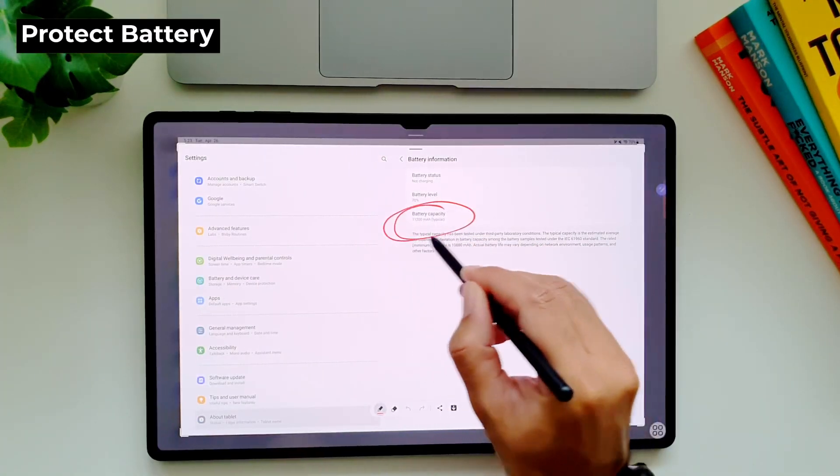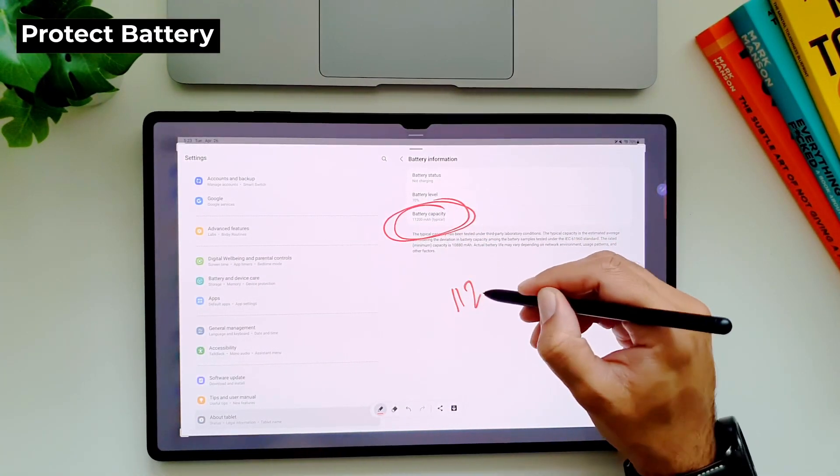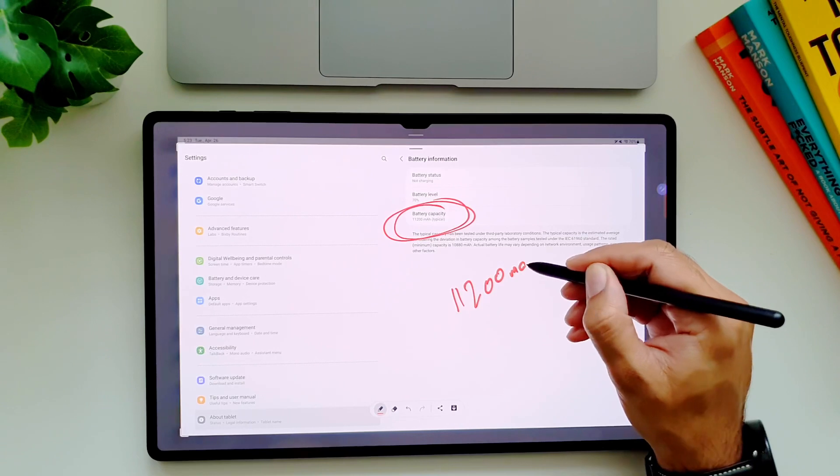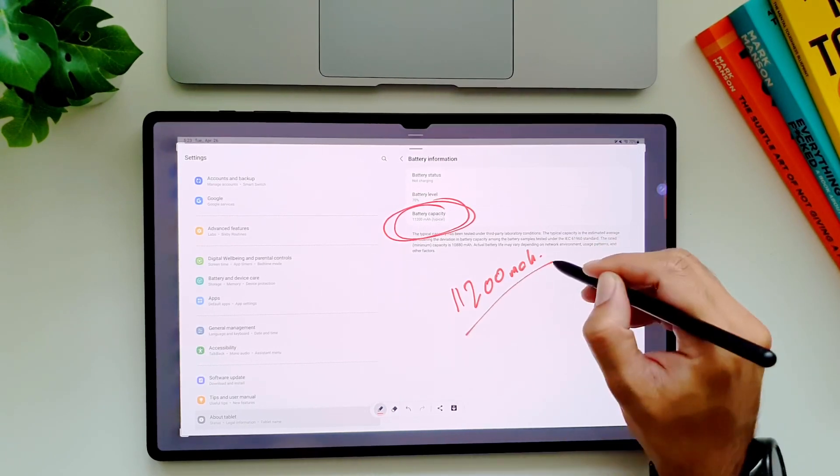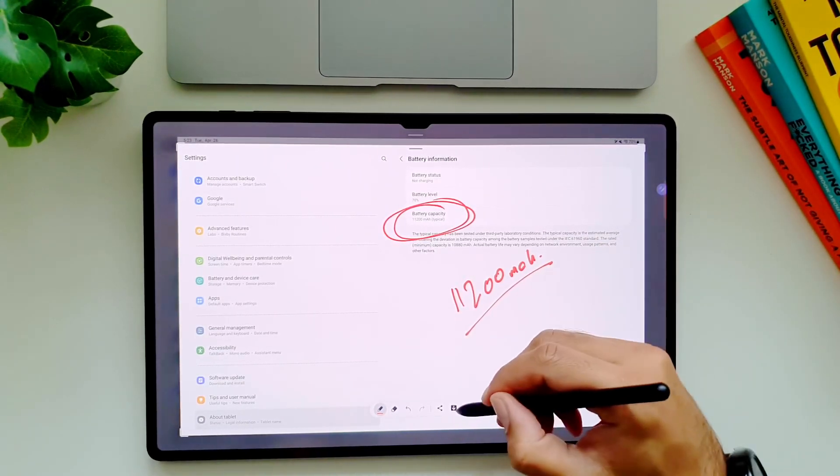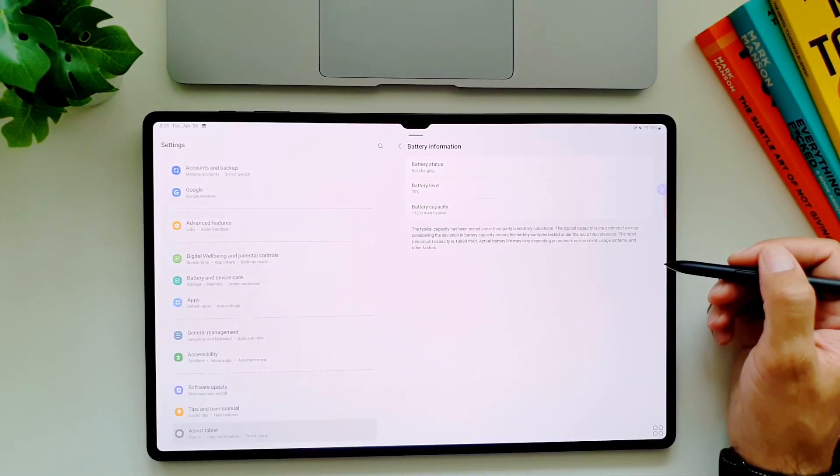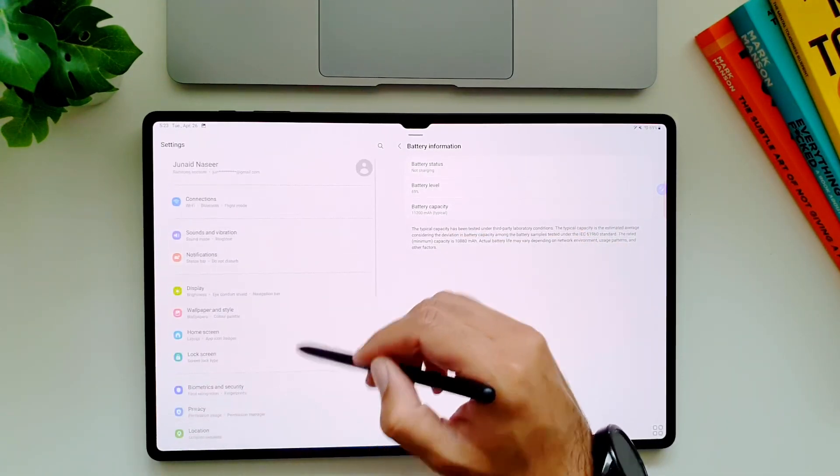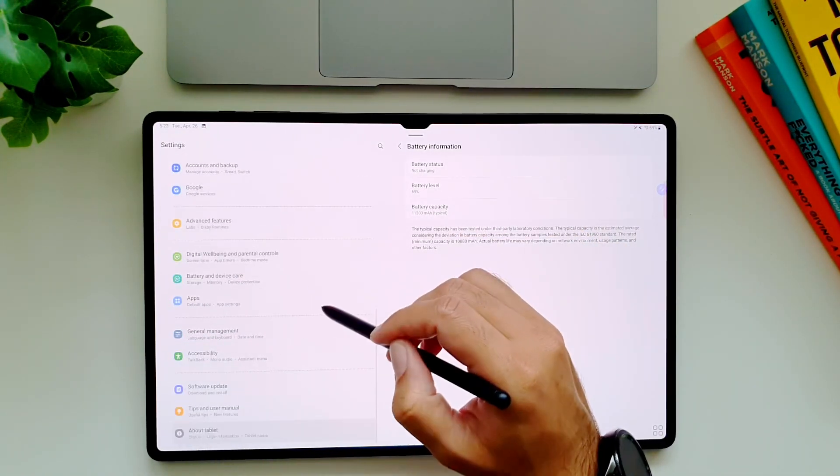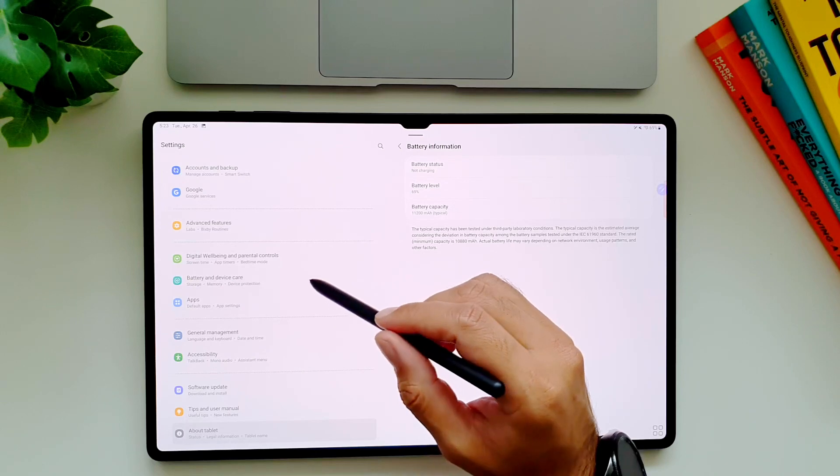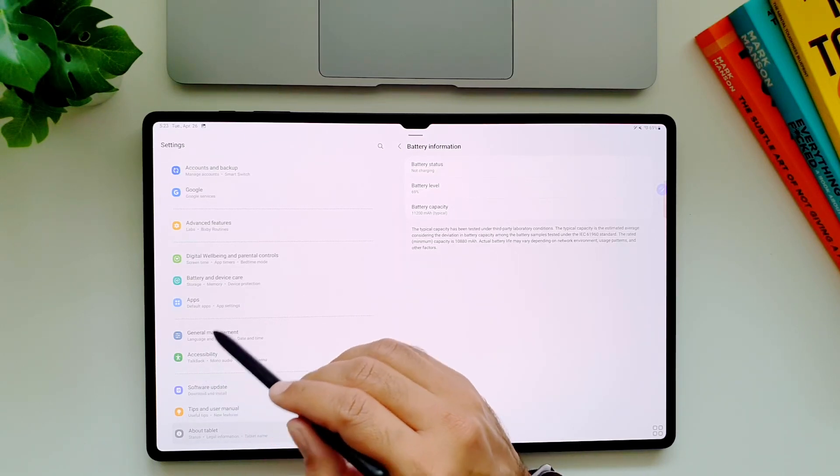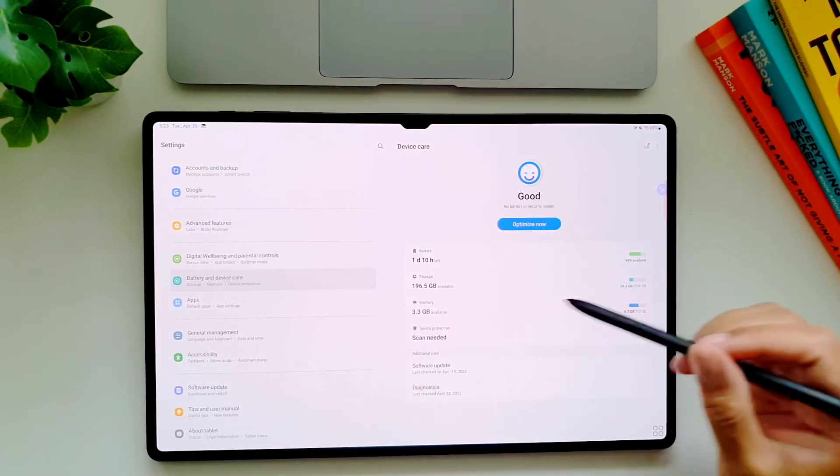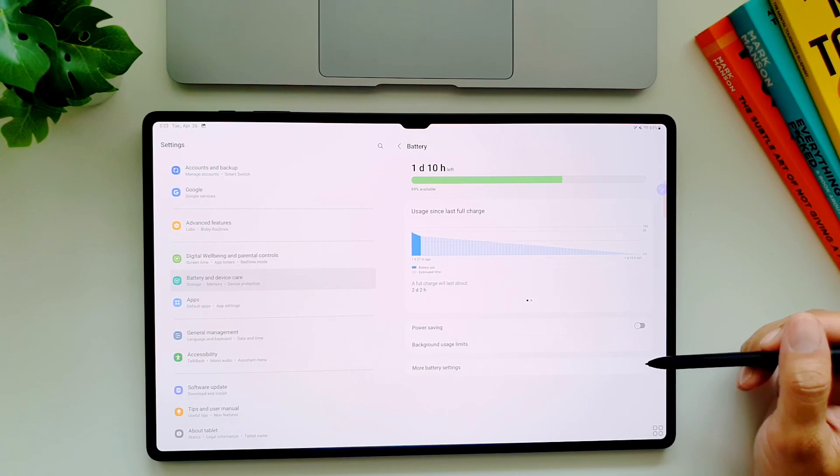Tab S8 Ultra comes with a massive 11,200 mAh battery and the best time to charge it is usually at night. But this practice is known to deteriorate the battery health in the long term. So did you know that there is a way which lets you protect the battery health of this tablet? Well there is, and to turn this feature on, go to the battery and device care, then in battery, and then in more battery settings.